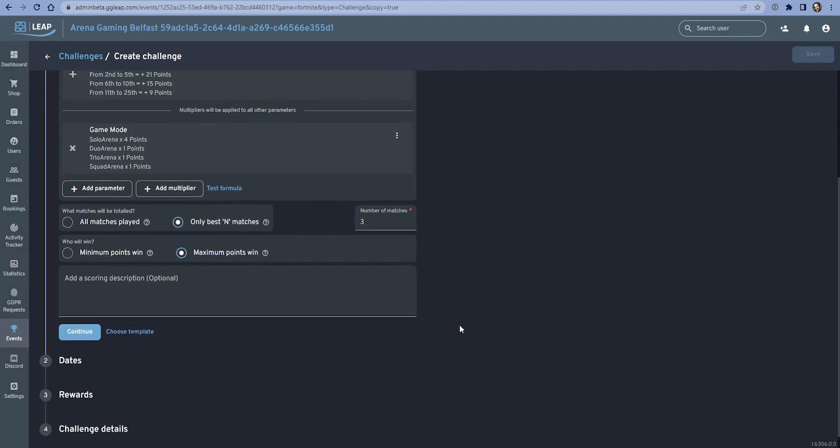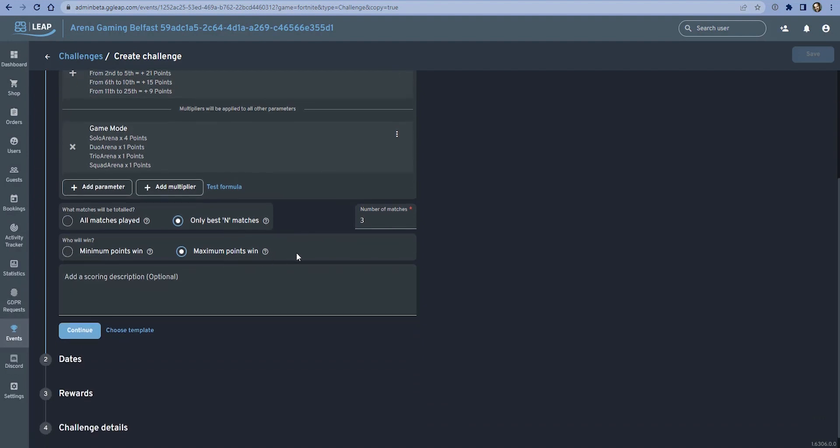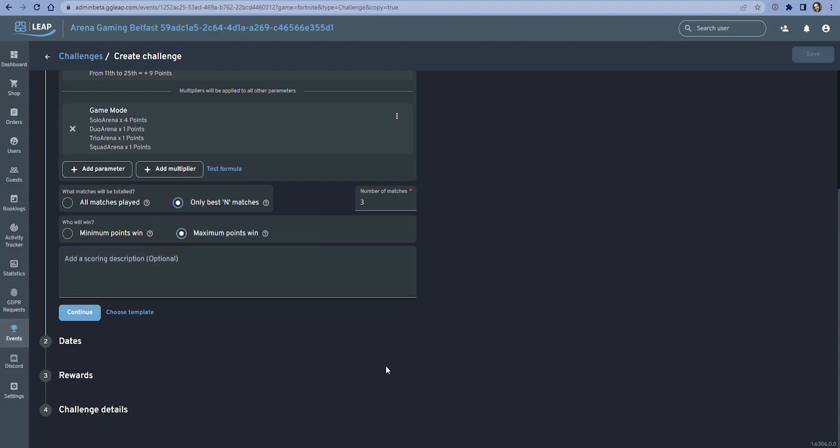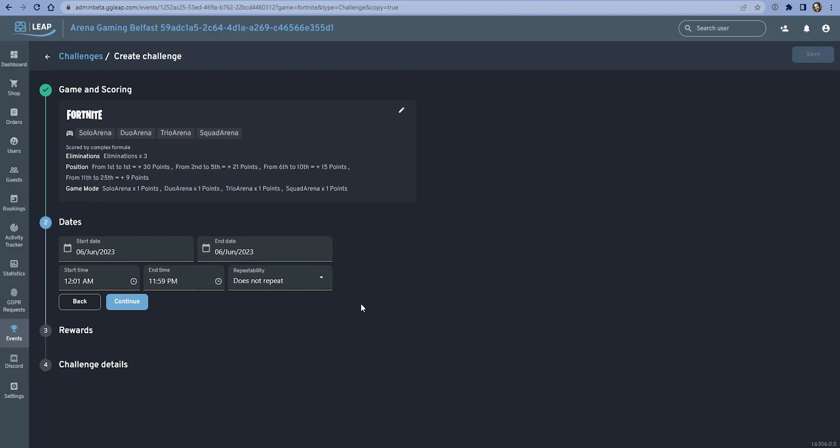We can select whether in this challenge the gamers with the most points should win or the least. In this case it's clearly the most because we're awarding points, but you may create a challenge for some other game where it's about dying the least or some objective where having a low score is the objective. We can add a further scoring description if we want to further simplify how the formula works for the gamers. I'm going to hit continue here.